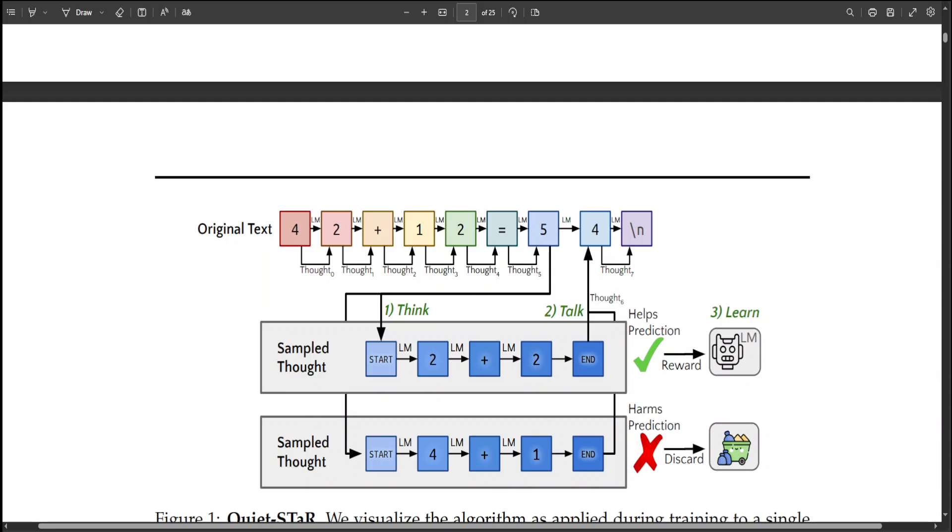They tackle several challenges including the high computational demand of producing such predictions, the initial inability of language models to generate or utilize internal thoughts, and the prediction beyond mere text words. Their solution includes a new sampling method that processes tokens in parallel, the use of special tokens to mark the beginning and end of thoughts, and an enhanced form of teacher forcing.